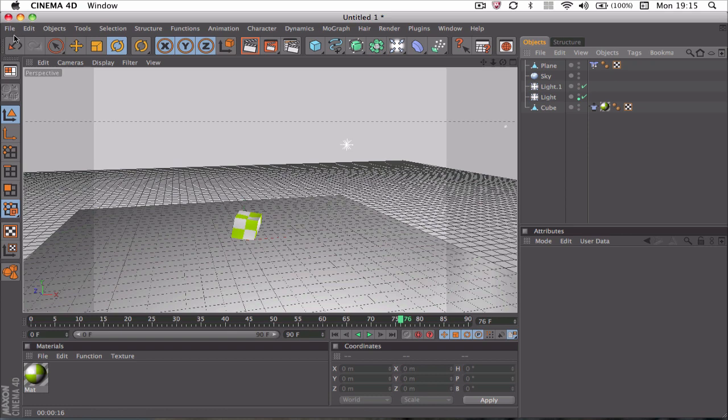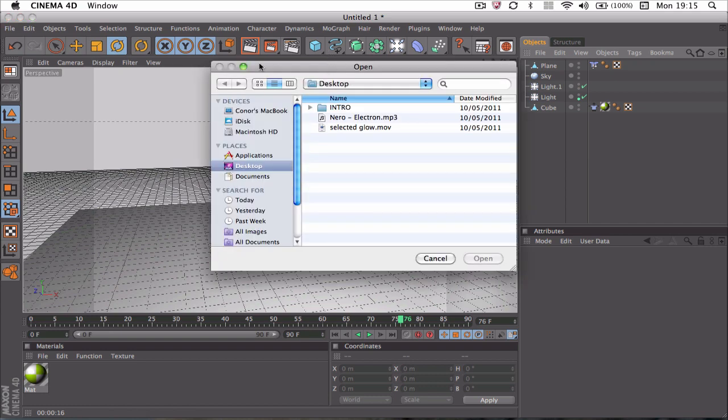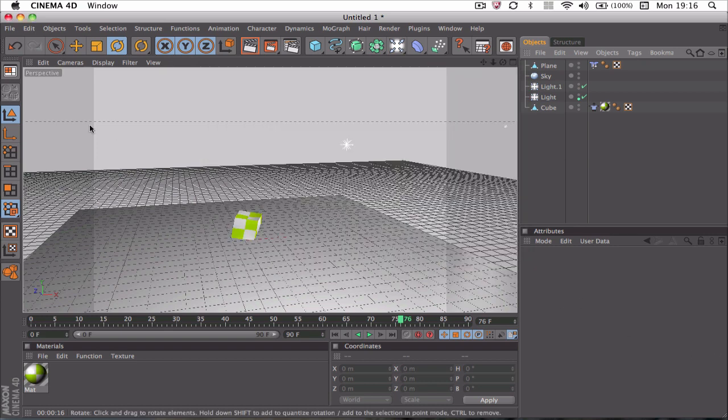I'm not going to open anything quite yet. Here we go—no, cancel—File, open, not open, I'm joking. File, New.